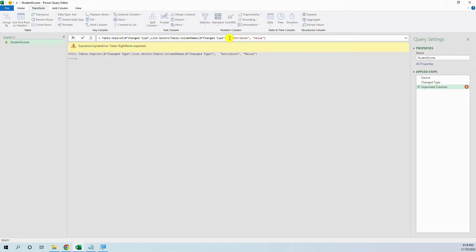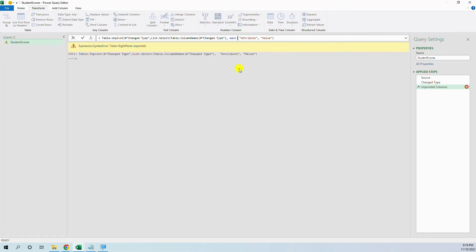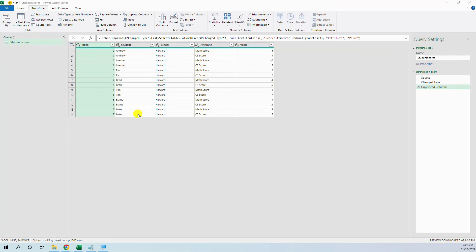And now we want to put the condition. What will be the condition? The condition is for the text to contain the name score and we have the function text.contains and also we will use the word each, each and then we will use the function text.contains. And now we got our result.